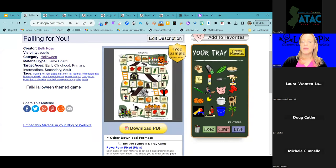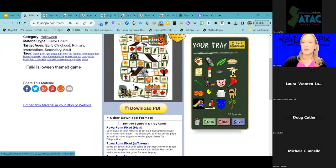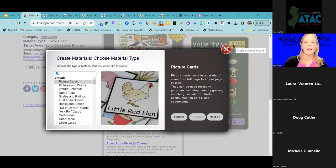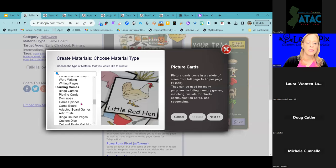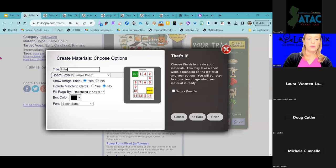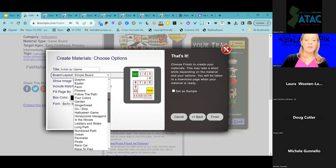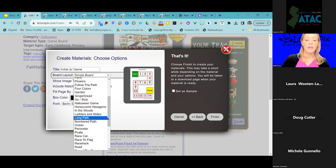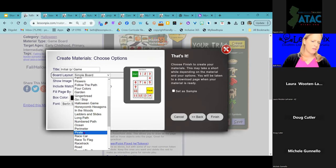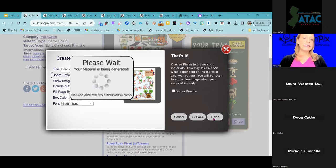Absolutely — if you're a Lesson Picks subscriber, you can make your own games. I could load all those P-word images, or I can simply use my current tray of P-word images, click 'Create Materials,' go down to Games, choose the game board template. I'll name it 'Initial P Game.' Then I have all these different choices of game board themes: Halloween, pirate, and more. I'll pick the pirate one just because — click Finish. As easily as that, I have created my own custom game with exactly the images I want.